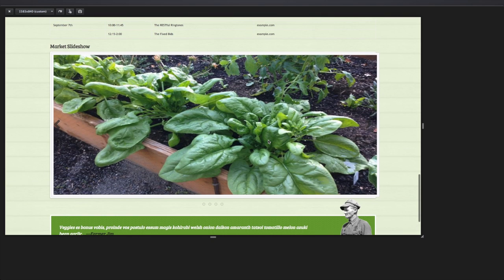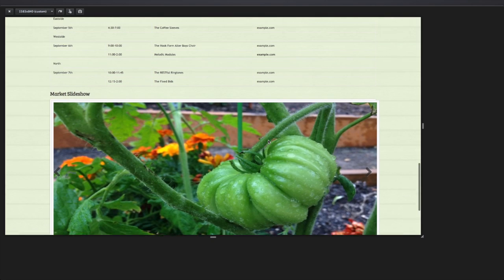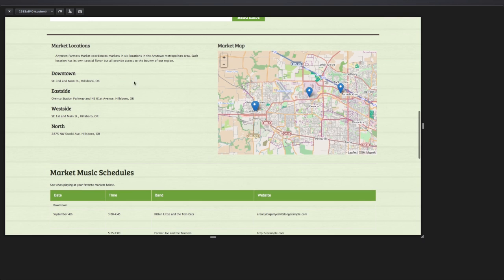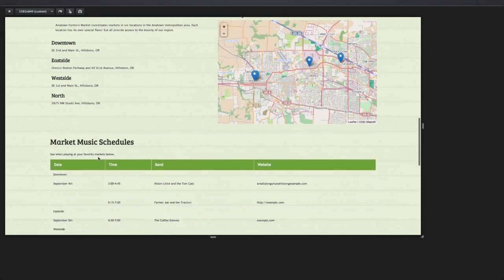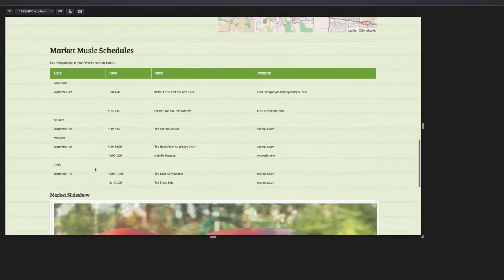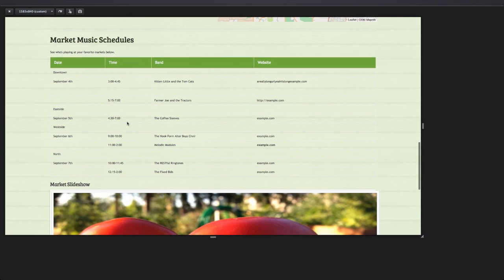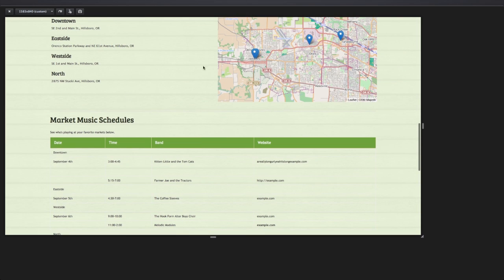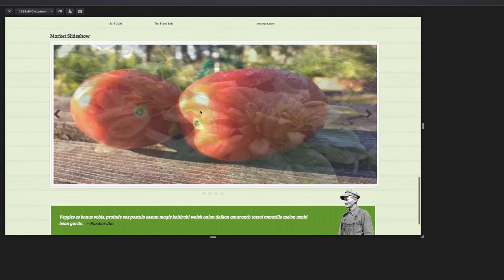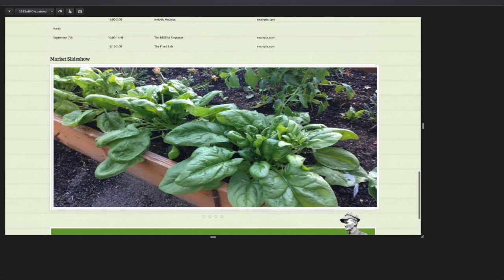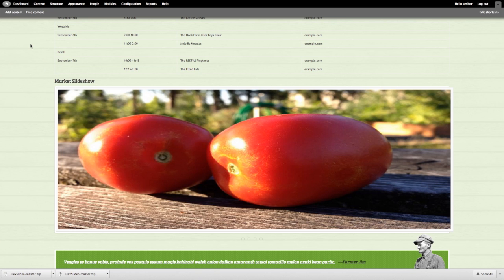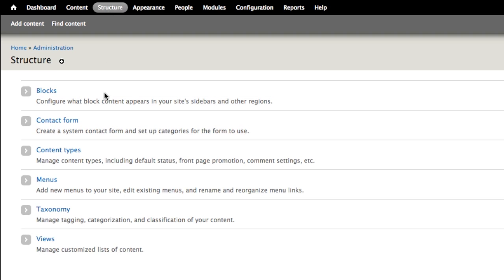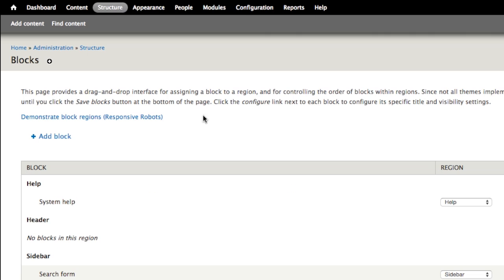So what I'm going to do instead is I'm going to change where this slideshow is placed. Instead of placing it in a full-width 12-grid container, I'm going to put it in a grid-6. The market locations and the market map blocks are currently in grid-6. I'm going to move the schedule table and the slideshow both into grid-6, which is the footer left and right regions, so that we don't have this distorted image problem in our slideshow. Let's head back over to Chrome where I'm logged in, and I'm going to go to the blocks administration page by navigating to Structure > Blocks.